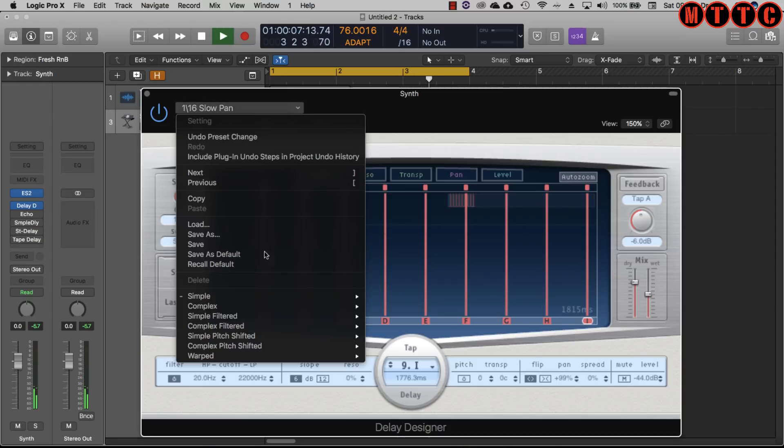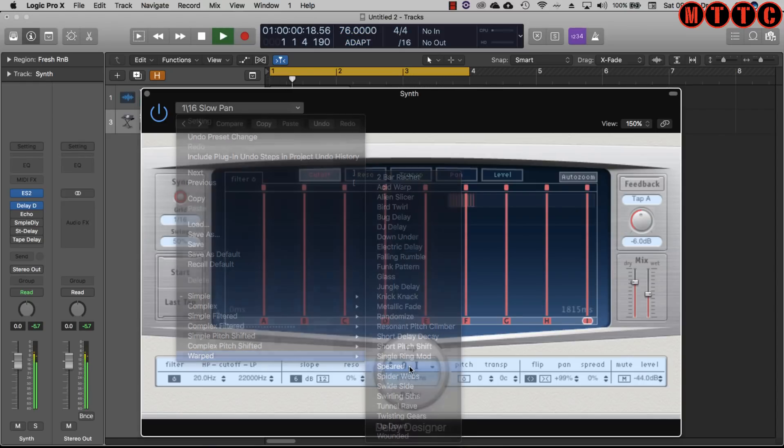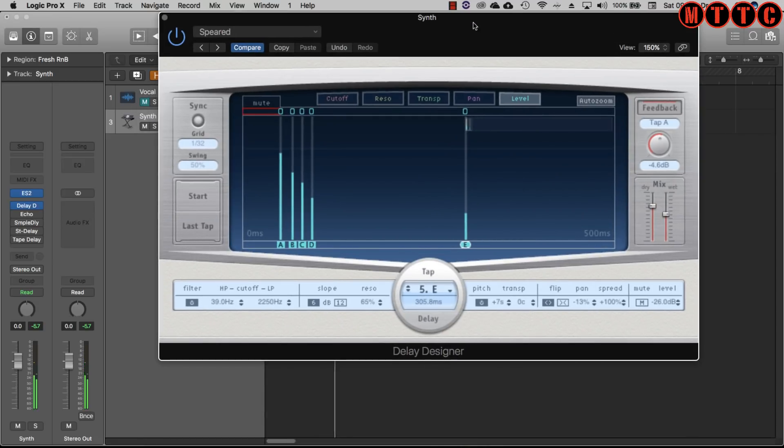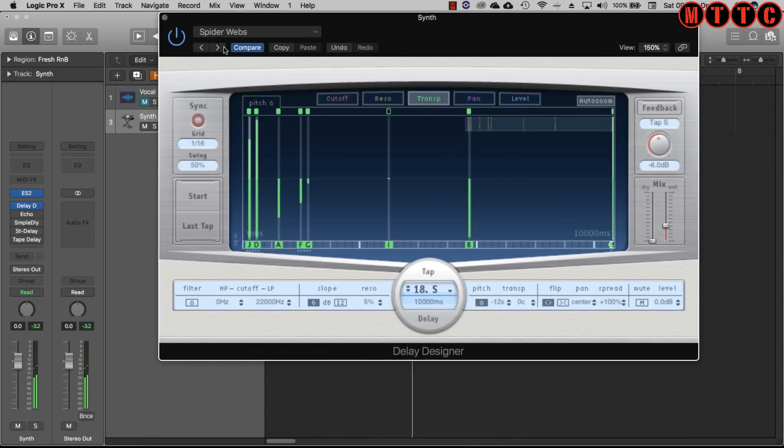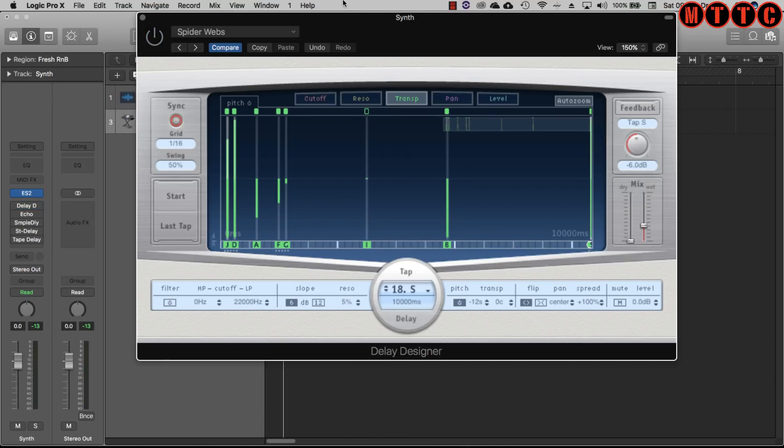You can have lots of fun messing with that one and then of course you've got your delay designer. Let's try something in the warped section.